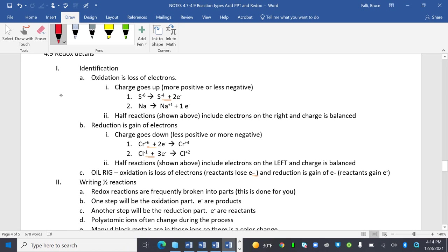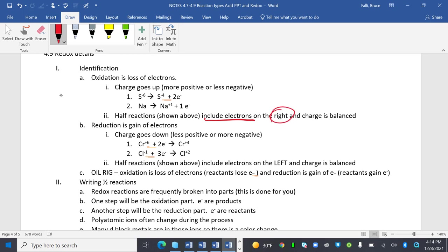Oxidation is loss of electrons. We've done this a couple of times. The charge goes up. It becomes more positive or less negative. I can have S^-6 turns into S^-4 plus 2 electrons, or Na turns into Na+ plus 1 electron. Half reactions shown above include the electrons on the right, and the charge is balanced. In oxidation, they're on the right because this guy lost an electron. See, they're over there.